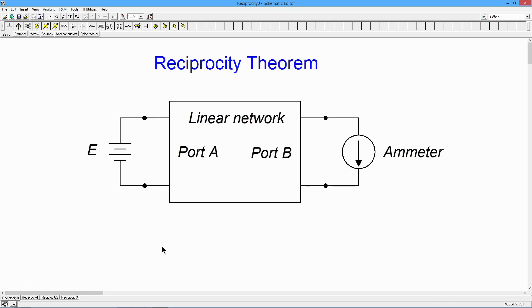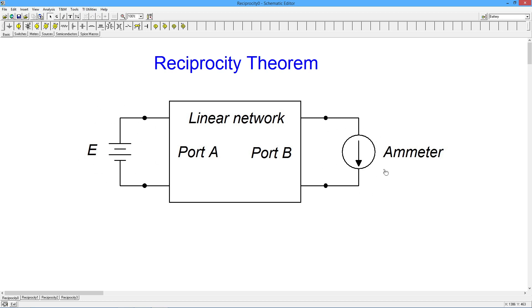What this theorem says is that given a linear bilateral network — for us that basically means some combination of resistors, series parallel, whatever, could be one resistor, two resistors, 812 resistors — and one voltage source, you can set this up with two ports, in other words two cut points in the circuit, kind of like we did in Thevenin's theorem, but one for the voltage source and another one where you're going to insert an ammeter.